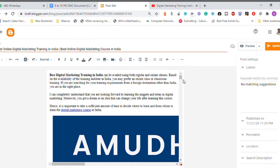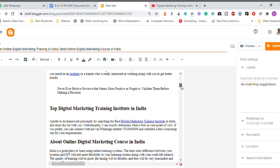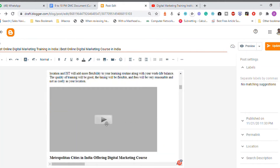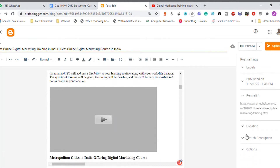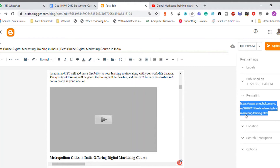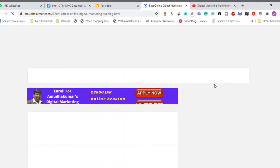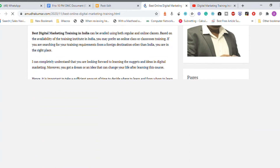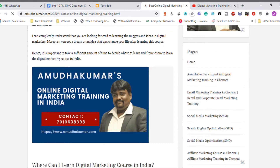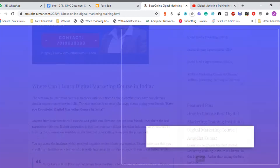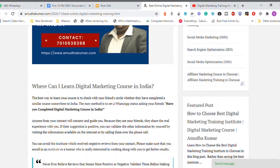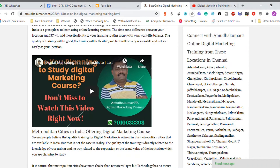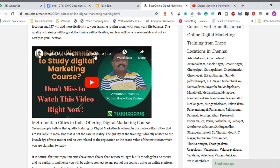Now if you scroll down in compose view, you can see the video is embedded here. Click Update so all the changes are saved, then visit the live URL. You can see there's an image I uploaded yesterday, and at the bottom you can see the video is now embedded on the page.